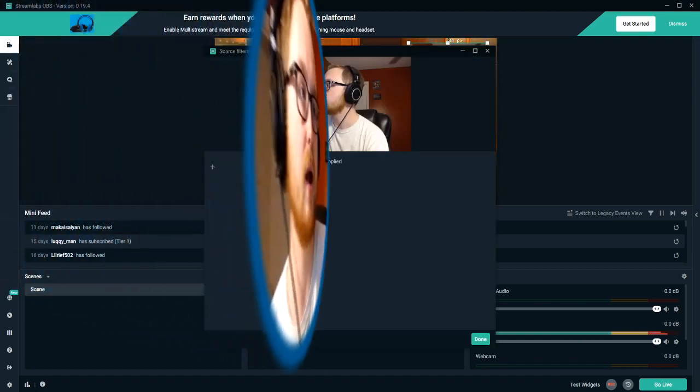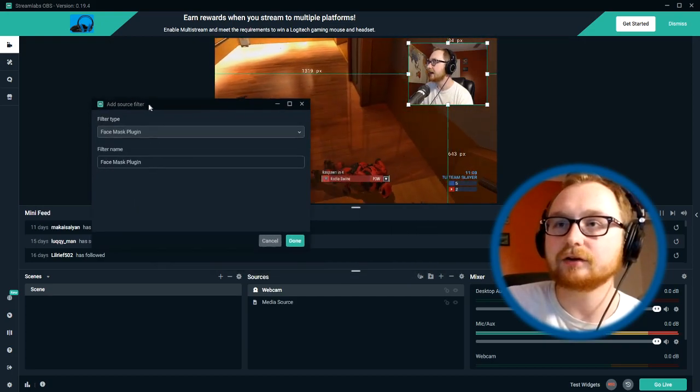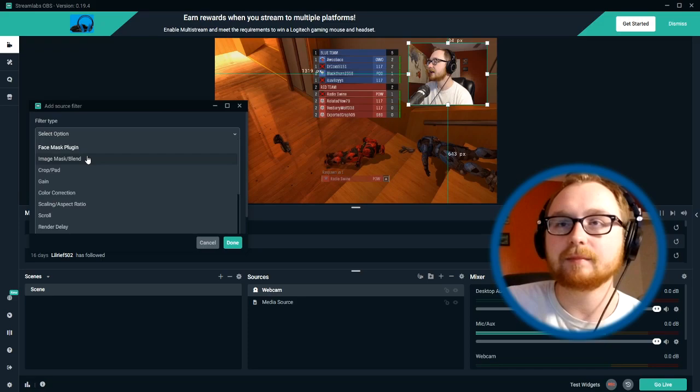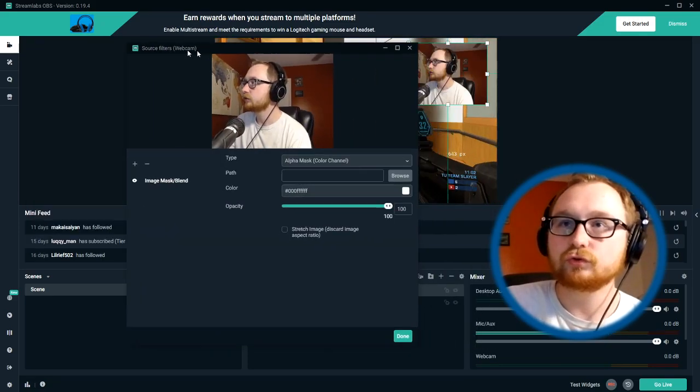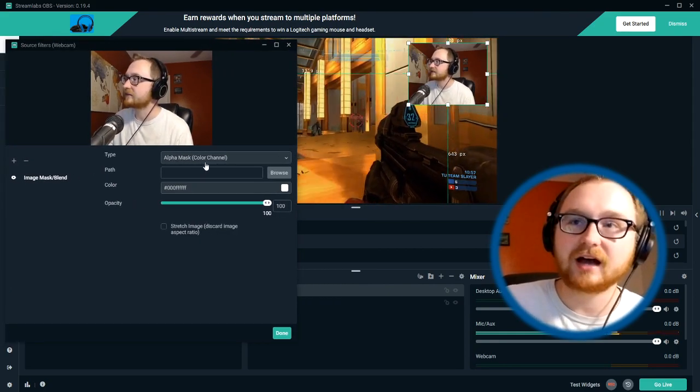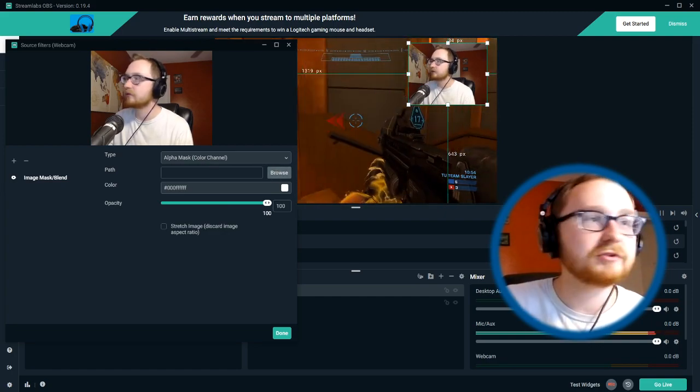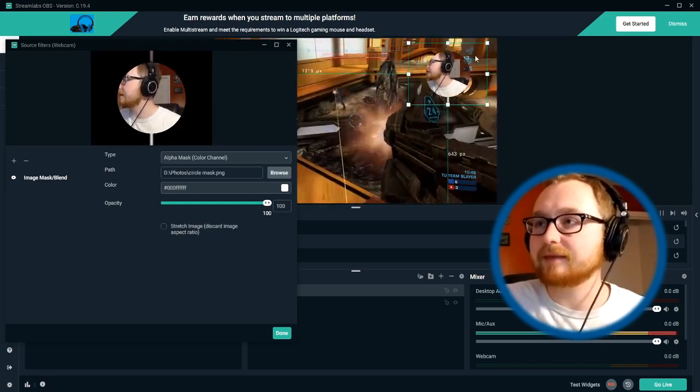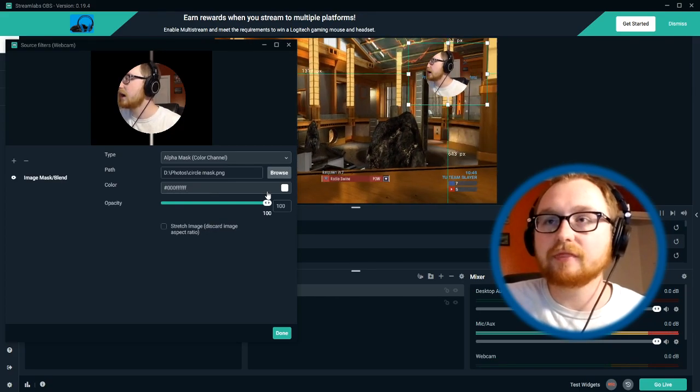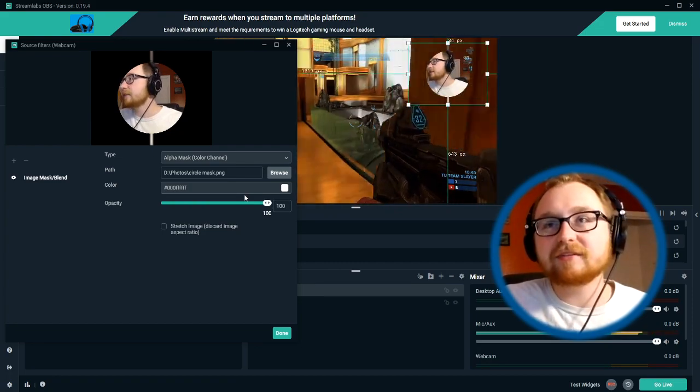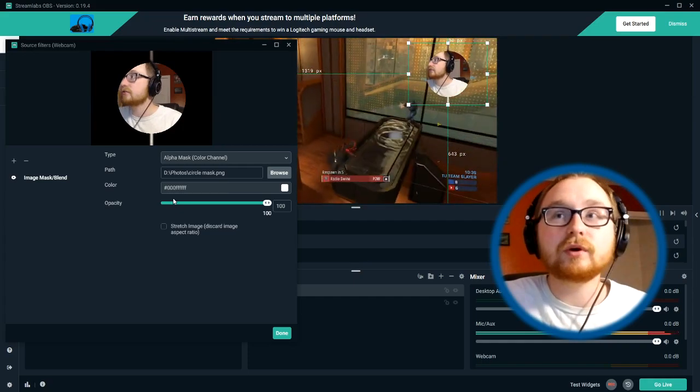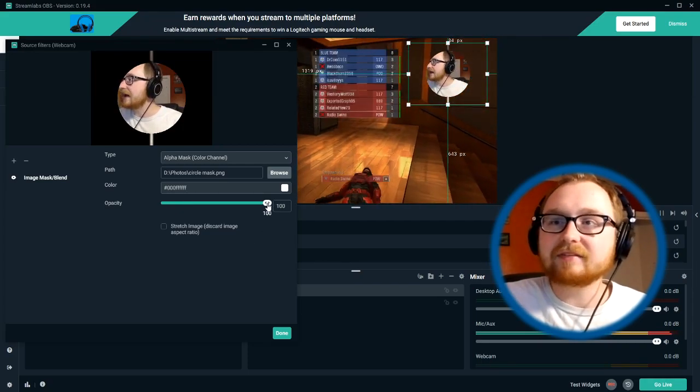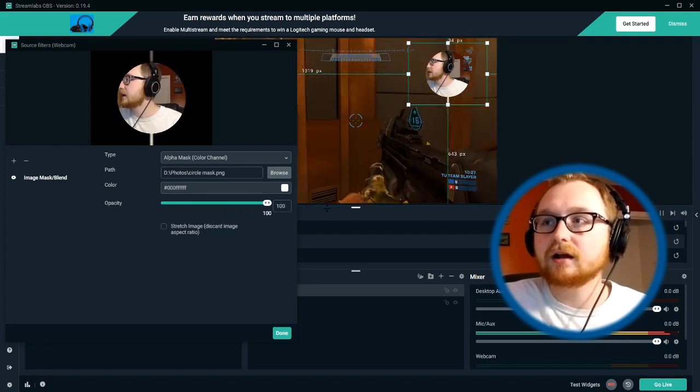And so right now we don't have any filters applied to the webcam. Of course, we're going to go ahead and add a new filter and we're going to make that the image mask slash blend. So we're going to add that filter to our webcam, and then we're going to leave it here on the first option that alpha mask parentheses color channel. And then where it says path, and we can browse to choose a file, we're going to go ahead and select that file. And this is the mess up that I was talking about just a little bit ago. So as you can see, we've left the color on the white. So basically whatever color this is, that's going to be the color that ends up staying. And basically anything that's not that color is going to be taken out. So what we've got here, we're going to leave the opacity at 100. Basically that's of course the transparency of the object that we're leaving in here.